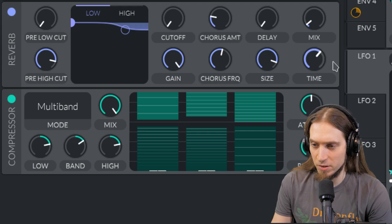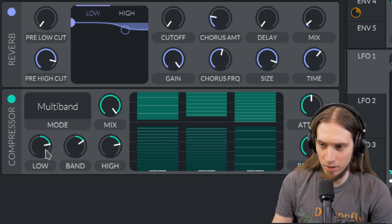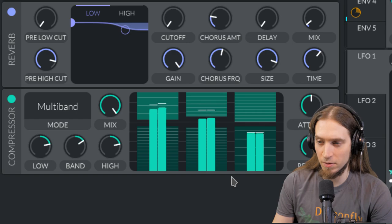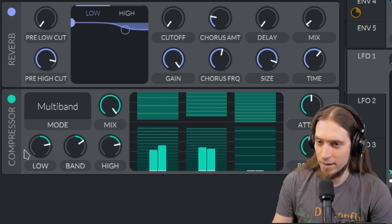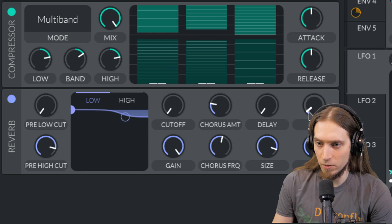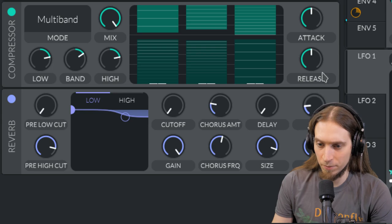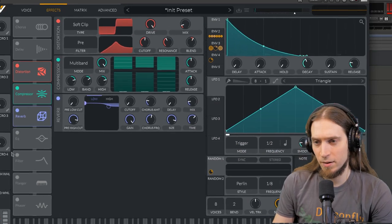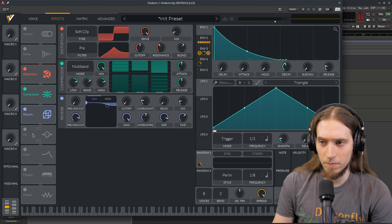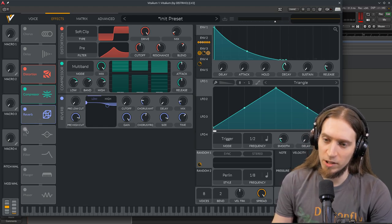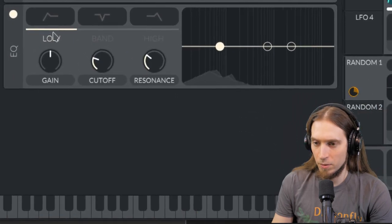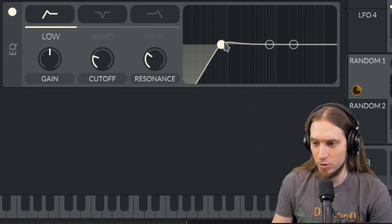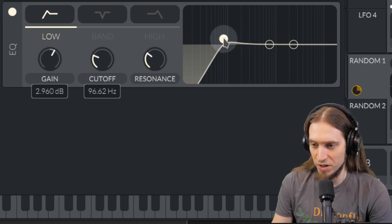Maybe if we lower the mix so that there's less reverb, because the compressor accentuates the reverb a lot. I don't like that, it's too long.